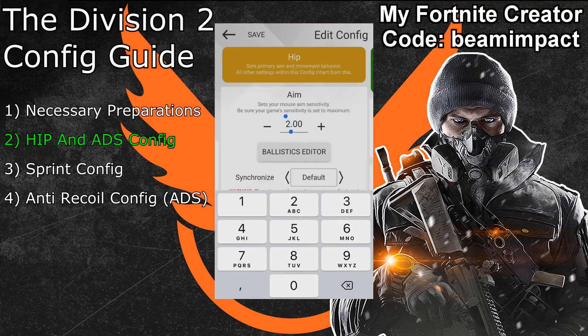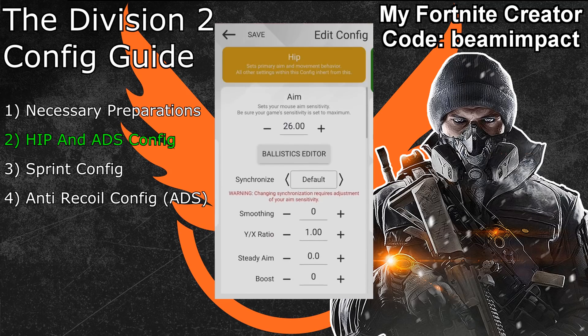My preferred Xim hip mouse sensitivity for Division 2 is 26, based on 3200 DPI. If you want to play with a higher or lower value that is absolutely fine. I highly recommend using at least 3000 DPI for the best mouse movements. If you want to learn more about mouse DPI and how it affects your Xim and the quality of your mouse movements, you can watch my best mouse and Xim DPI tutorial under link 3 in the video description.